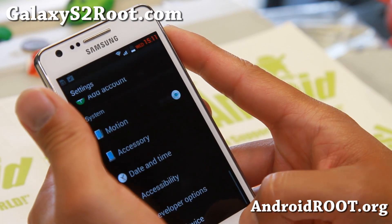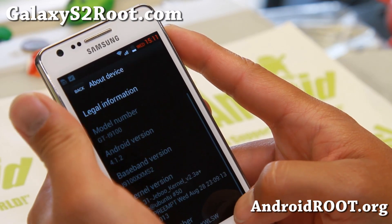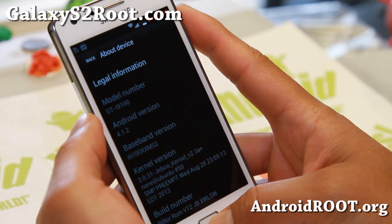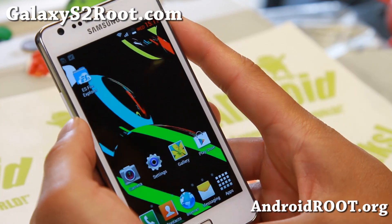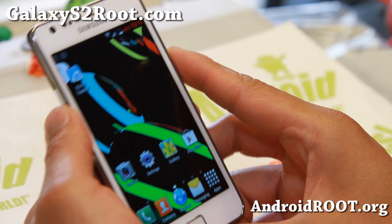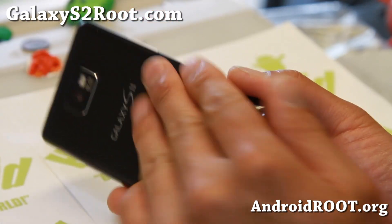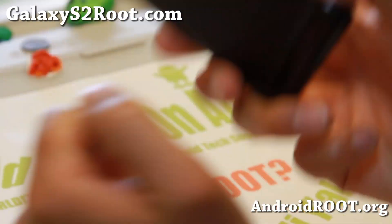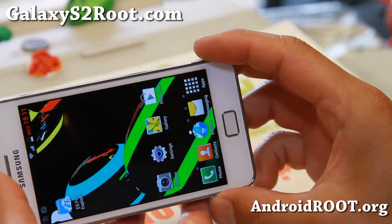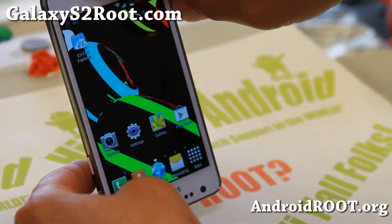This one does come with a Jabu kernel. You can also install it on AT&T Galaxy S2 SGH-i777. With Jabu kernel, you'll have to install the AT&T version of Jabu kernel. And you can see the nice lock screen rotation I've enabled.